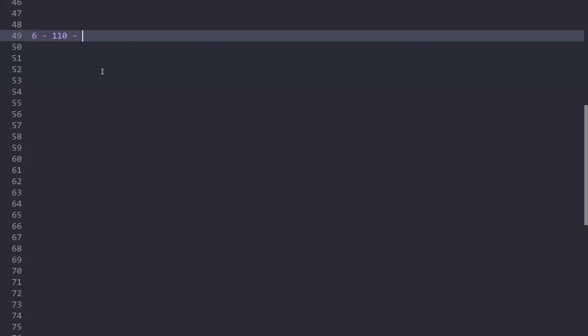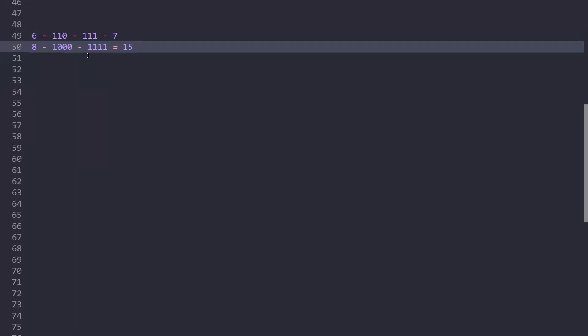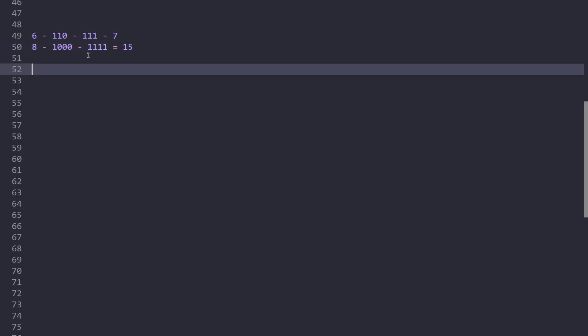As per the question, whatever zero bits are there in a number, we have to replace them with 1. For 1 bits we don't have to do anything. For example, for 6 the binary representation is 110 — replace the 0 with 1 to get 111, which is 7. For 8, the binary representation is 1000 — replacing the three zeros with 1 gives 1111, which is 15. So when you replace all zeros with ones, you end up with all ones, and the value equals 2 raised to the number of bits minus 1.